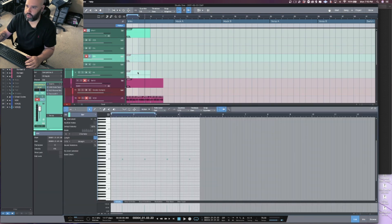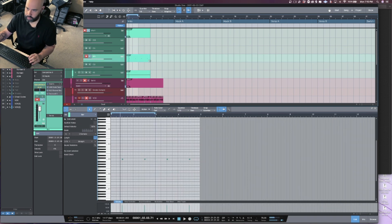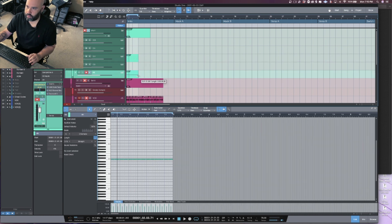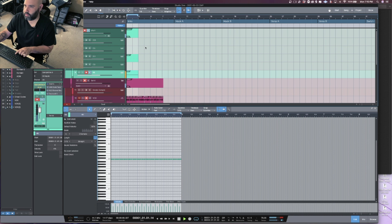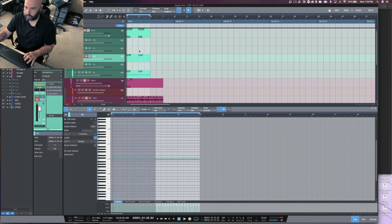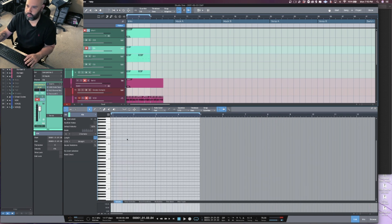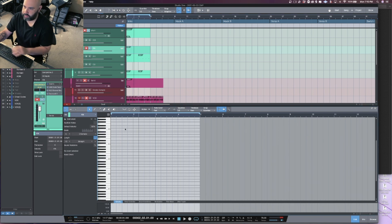Now we can go to our drum tracks. Depending on which way you want to go with this track, you could do more of like a trap-based thing.